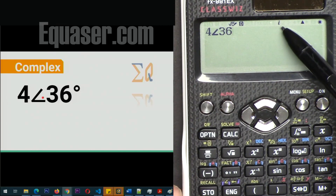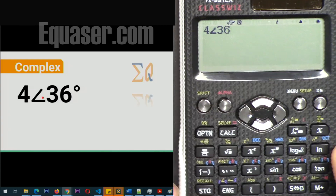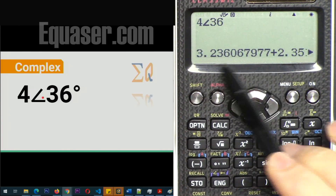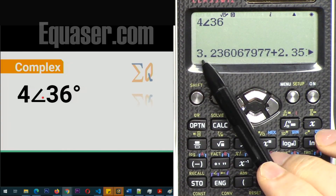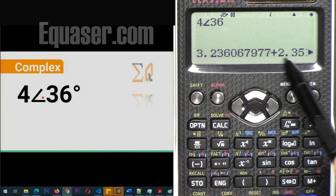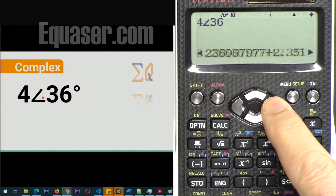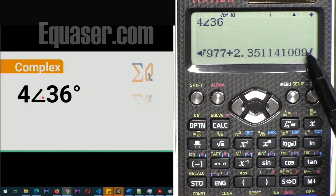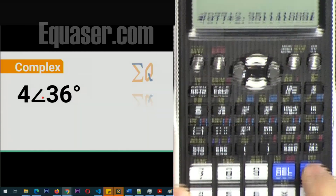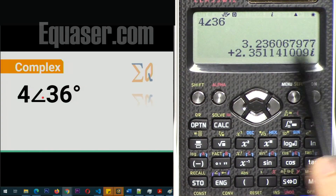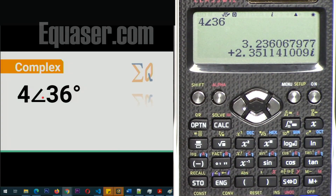Now enter 4, then Shift Angle to display the angle symbol, and enter 36. Because the setting is in real-and-imaginary format, pressing equal converts it and shows the real part plus the imaginary part. If you scroll to the right you'll see i, but you can press the F↔D button to display it properly as real and imaginary.